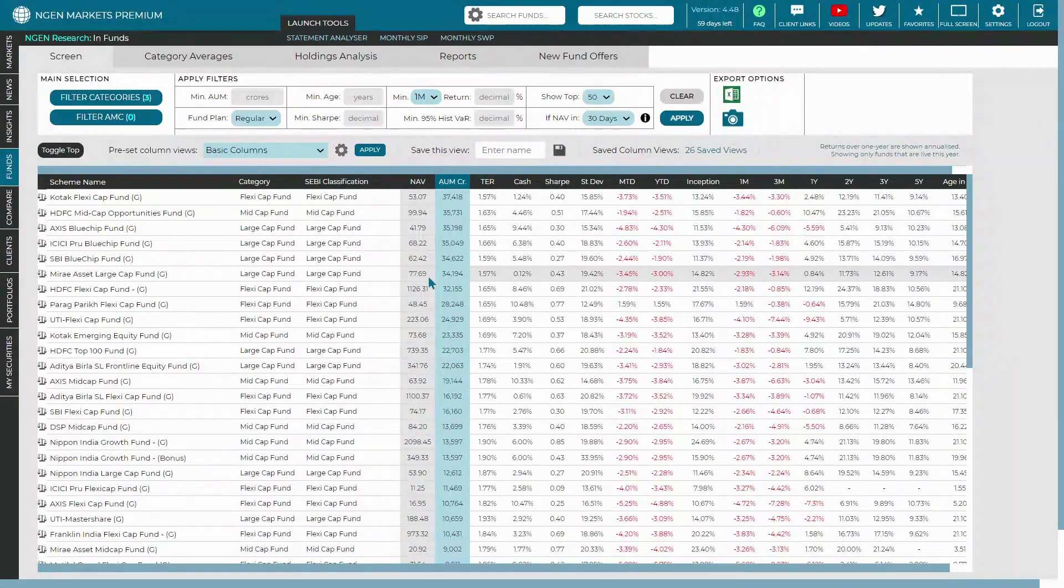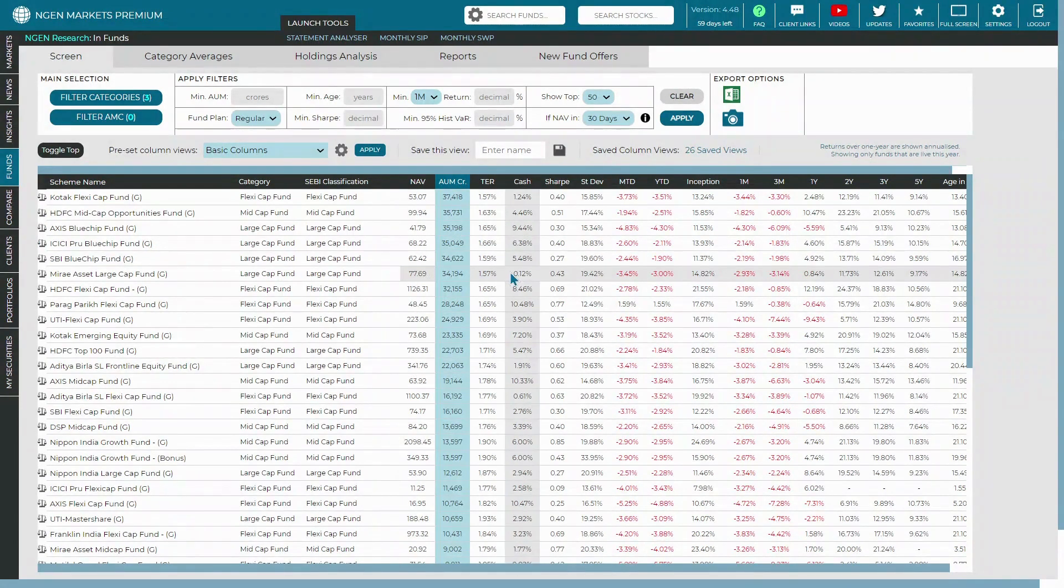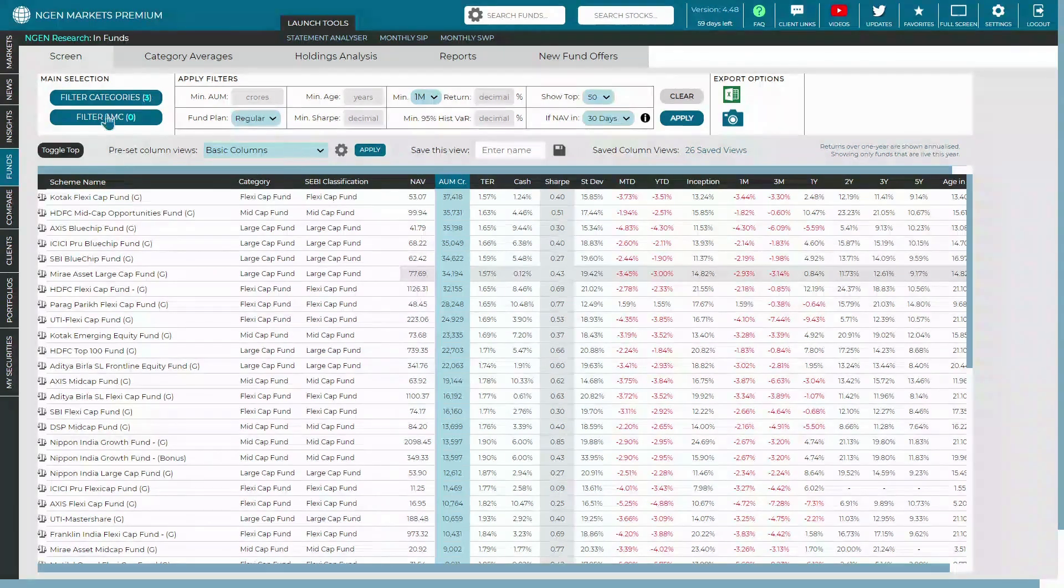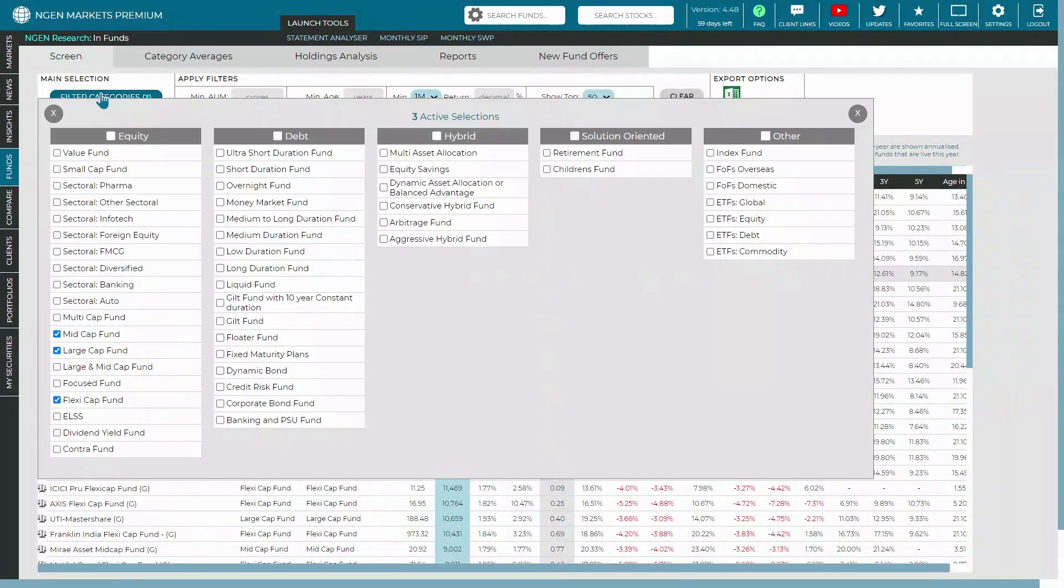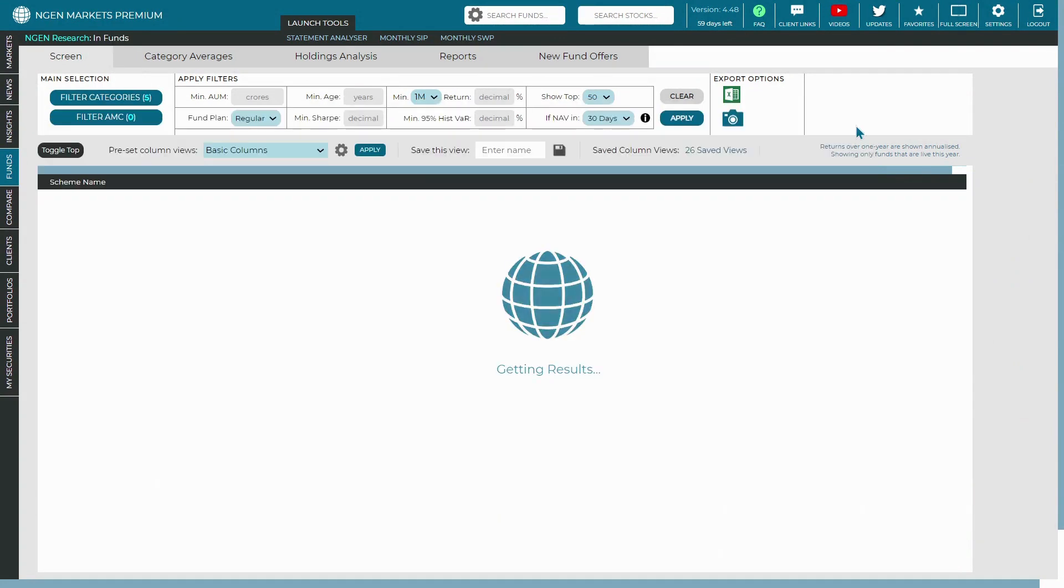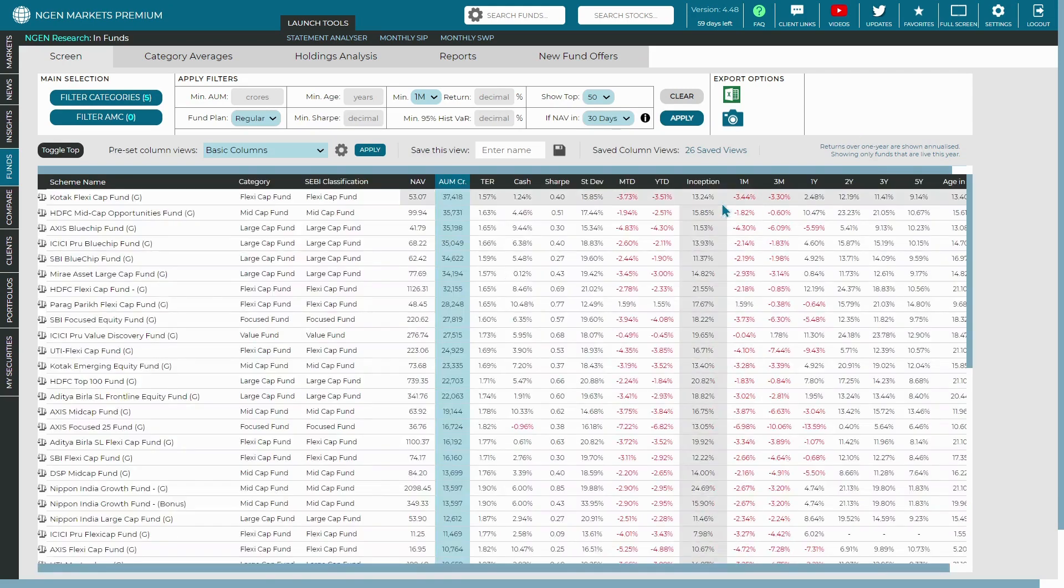Now, let's say if you want to add and personalize funds into the compare section. For example, you can filter the categories which you would like to add—for example, value funds, mid cap, large cap, flexi cap, and even the focused ones. Once they are added into the screener, what you can do is...